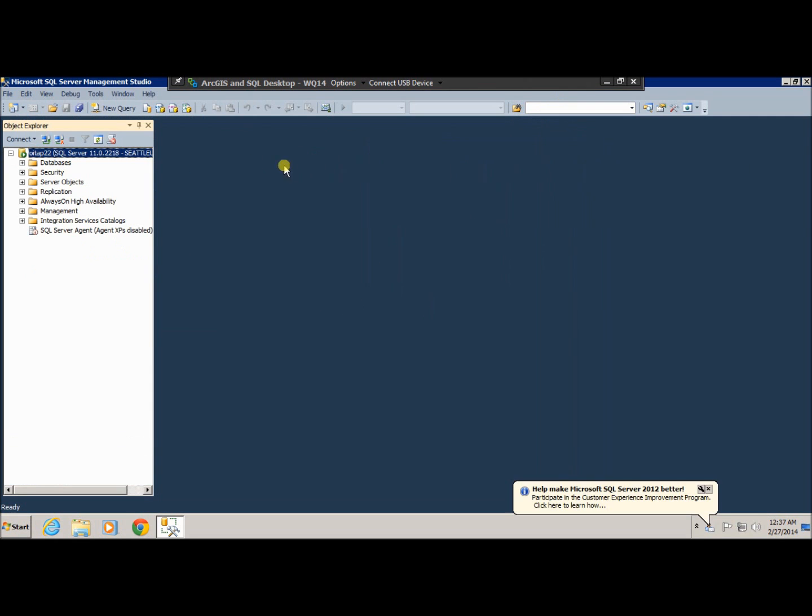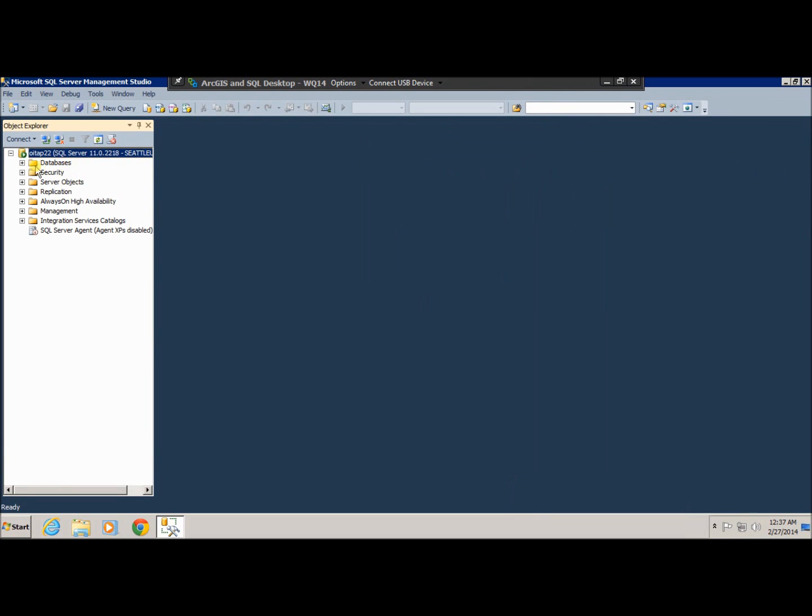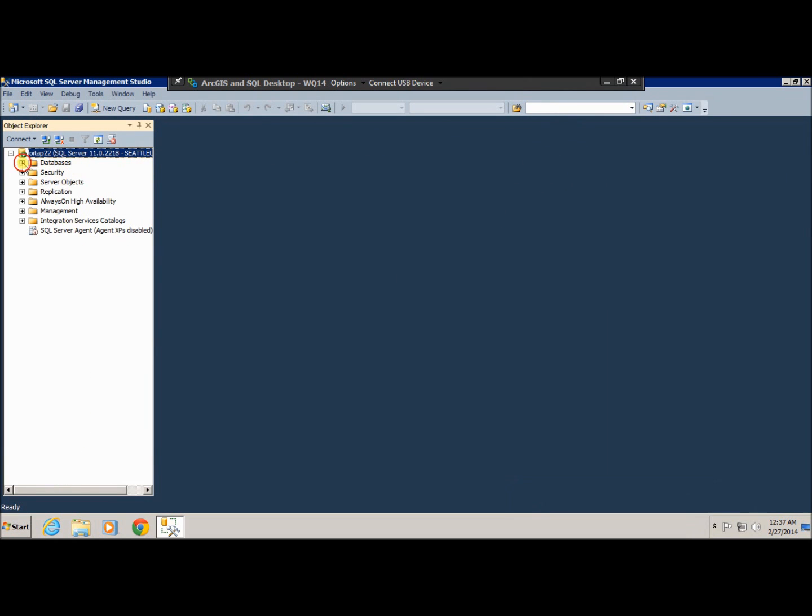So we are now connected to a SQL server. Go to your database and find yours. Find your database using your user ID. My case is bkimdb, so once you find yours, for example,